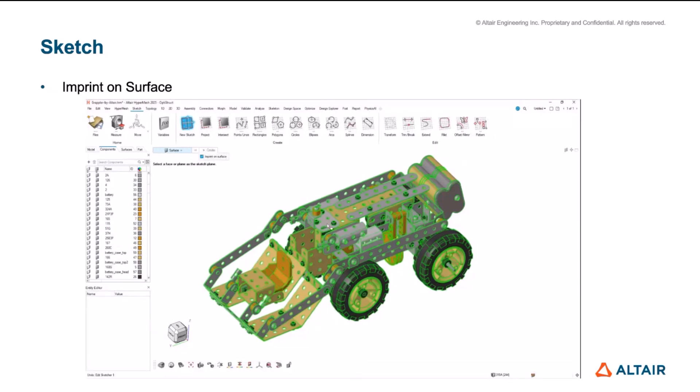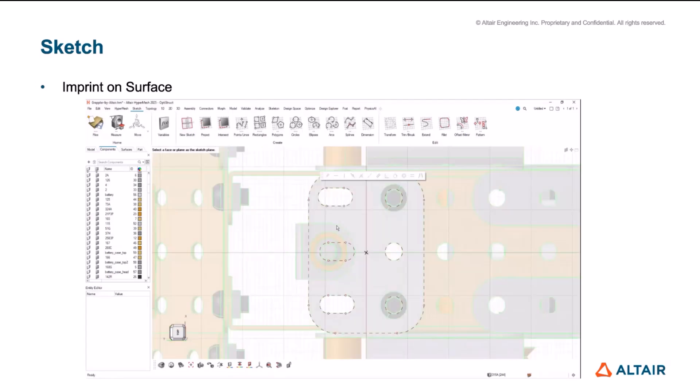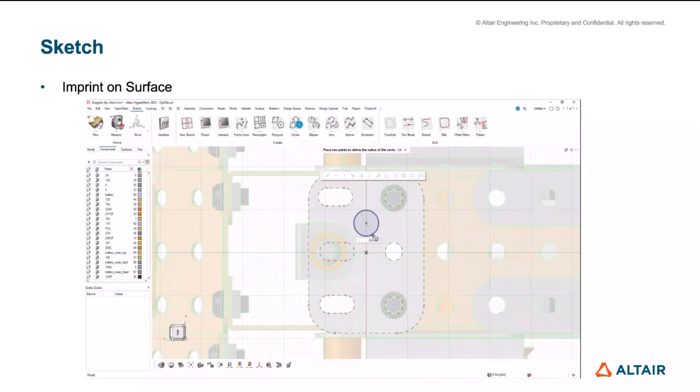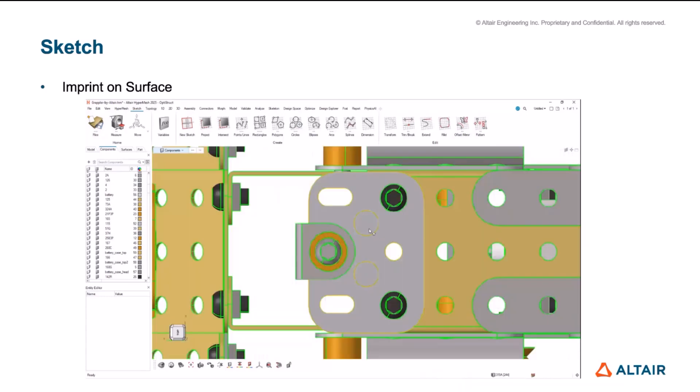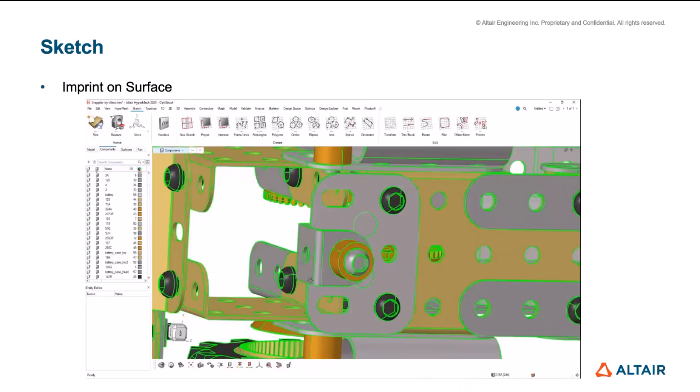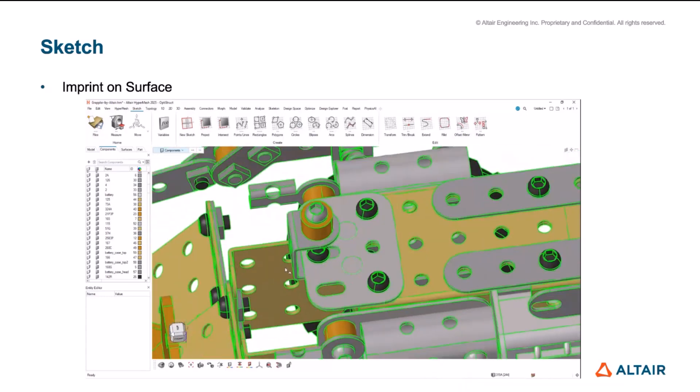So whenever you create a new sketch on a surface, that surface becomes the reference. You can draw it on that surface. And once the sketching is done, if you have checked on the imprint on surface option, then you can see that it actually gets imprinted when you exit out of the sketching mode.